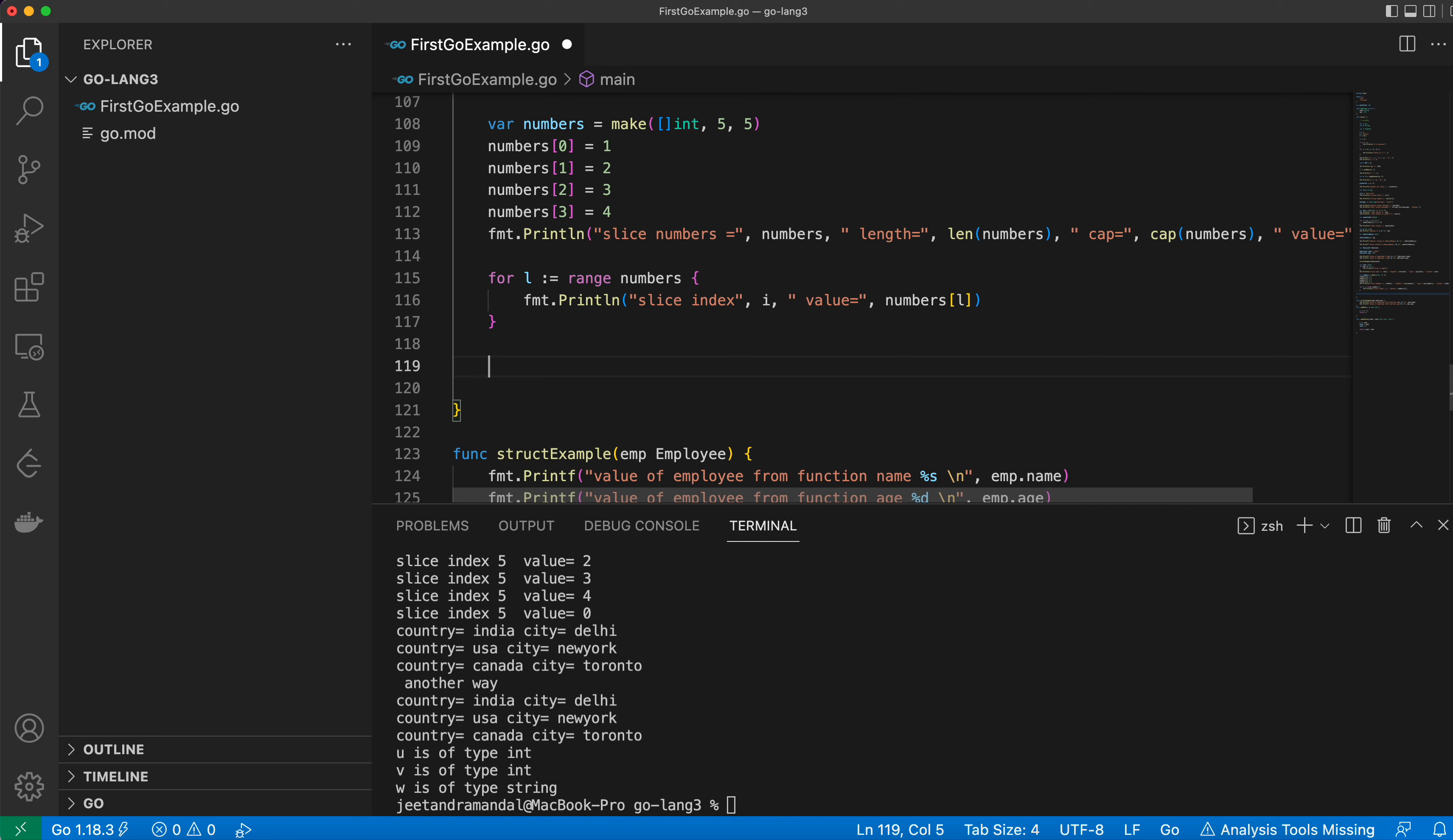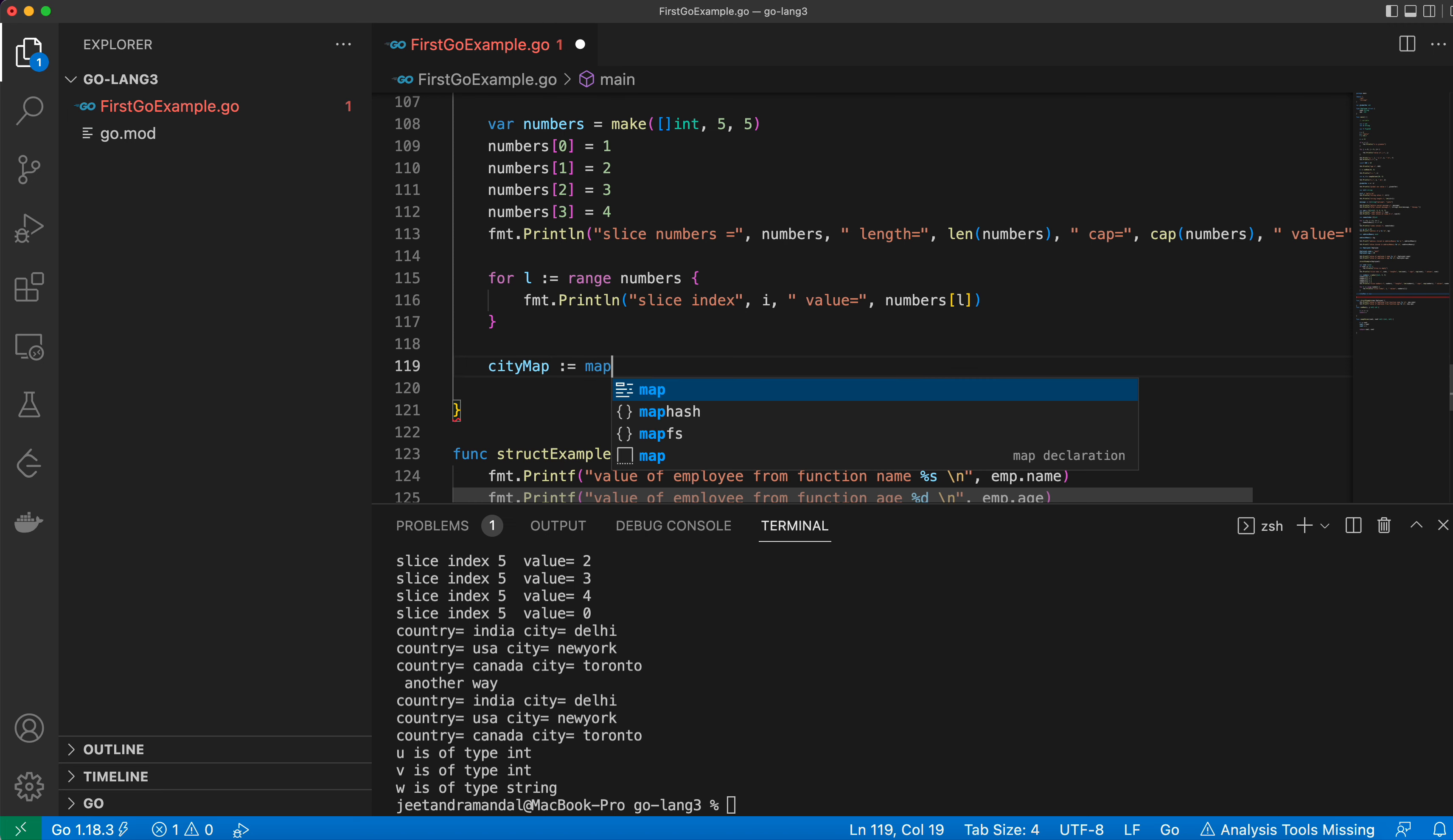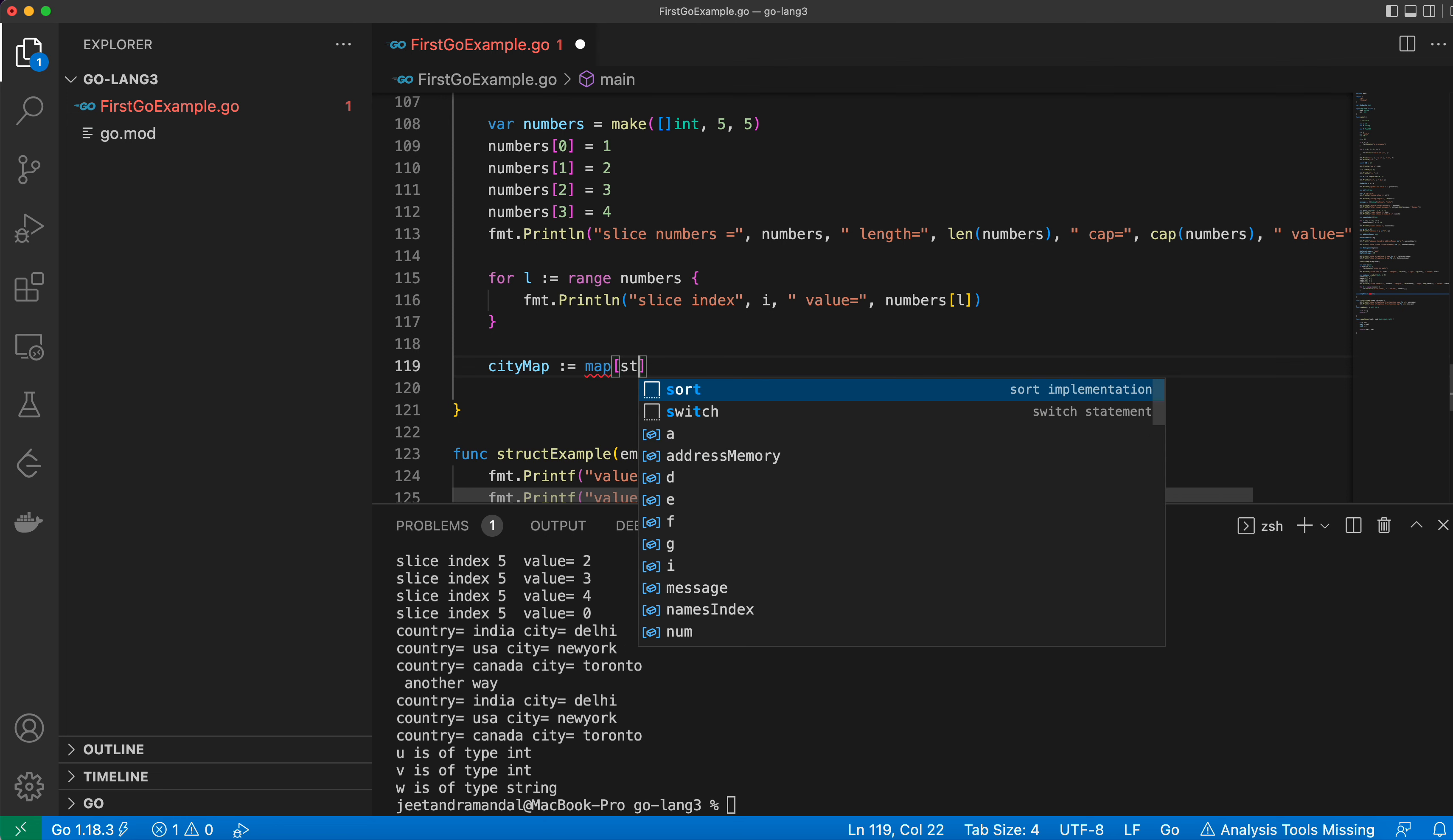So let me first define a map for you. I'll call it cityMap. The map syntax is: map keyword, then you need to give the keys and then the values data type.